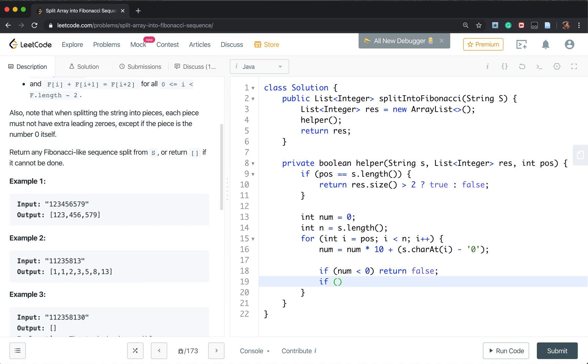And if once the result size is less than 2, we just add it. Otherwise, if it's greater or equal than 2, we have two elements. We check whether their sum equal to current number.